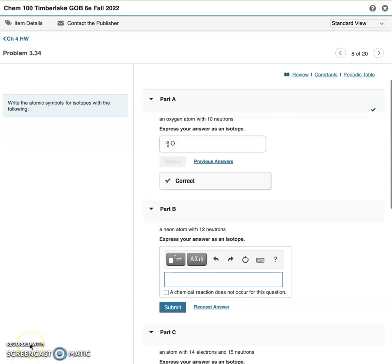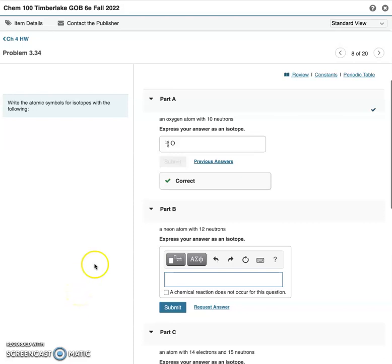Hello, Chem 100 students. A really good question popped up under the Ask a Question Discussion Forum. It's for Chapter 4 homework, which isn't due for a while, but we might as well learn how to format this properly.